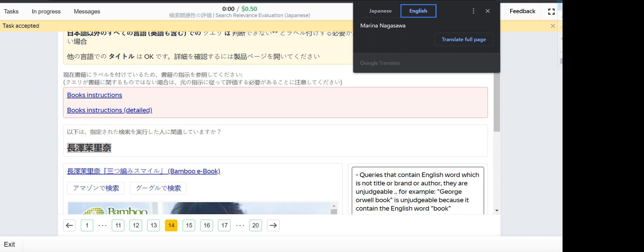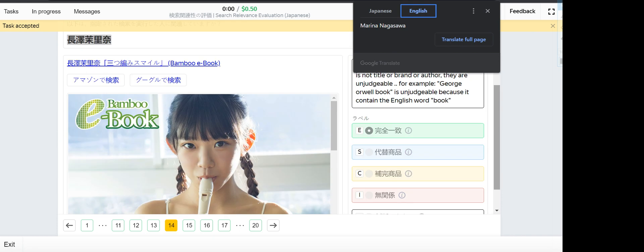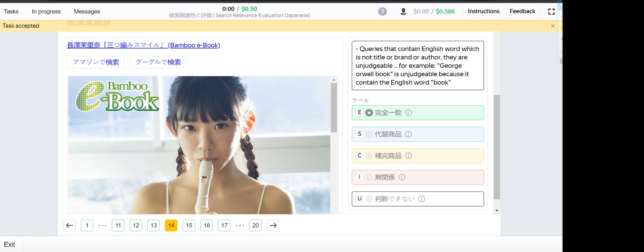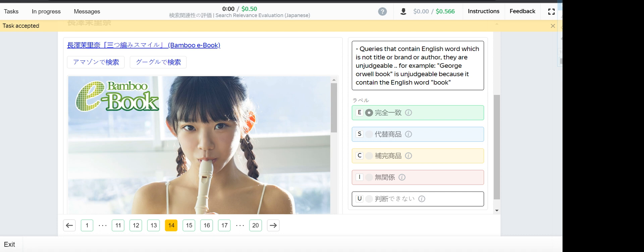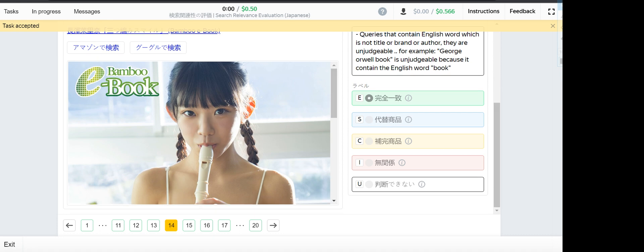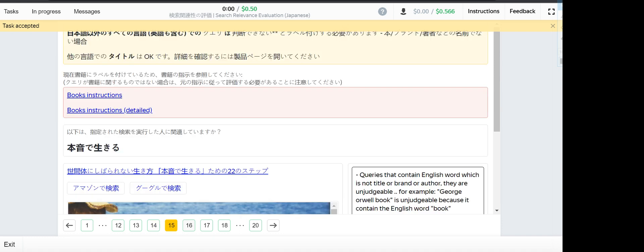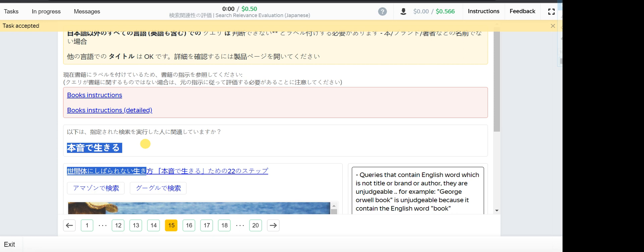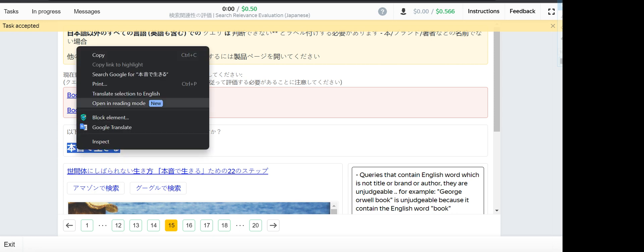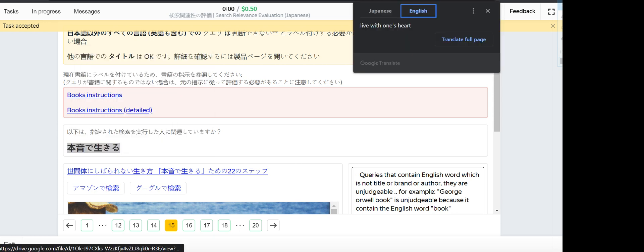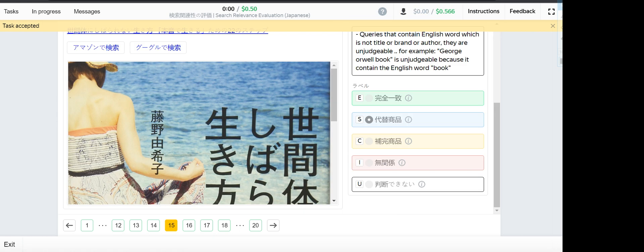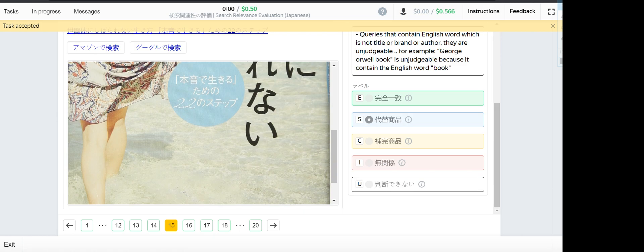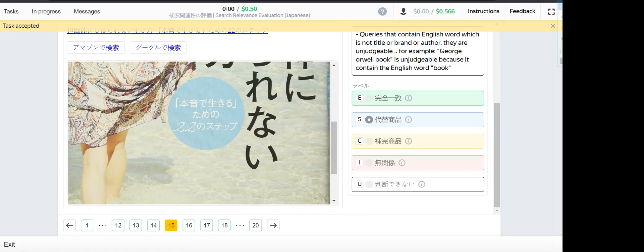Kitsune picture book - this one is a substitute. It's also a picture book but not Kitsune. Number 14, Marina Nagasawa - this is the girl, I mean it's the author, so it's exact. Number 15, Live with one's hearts - this one is a substitute.